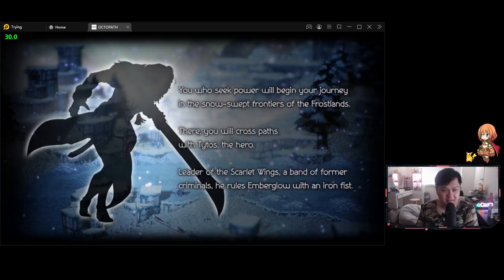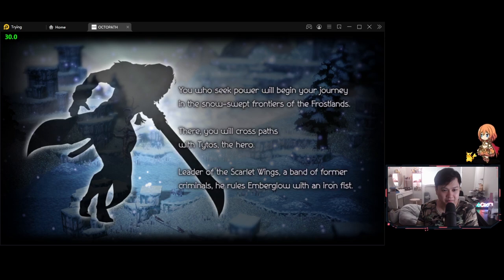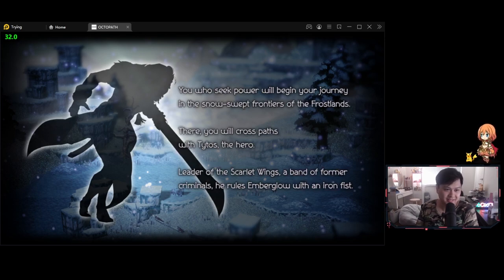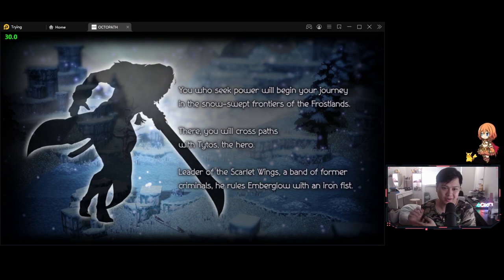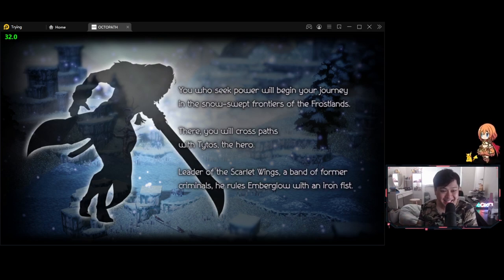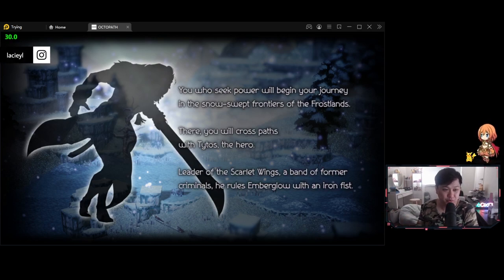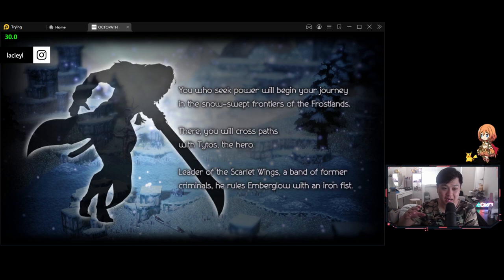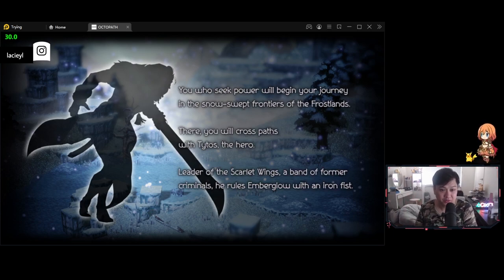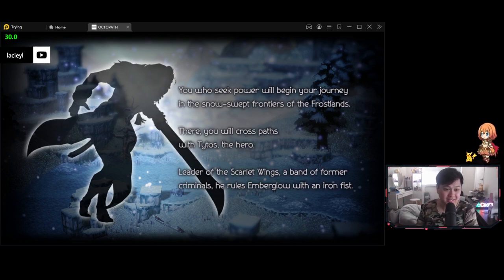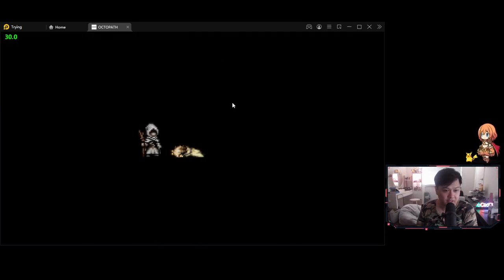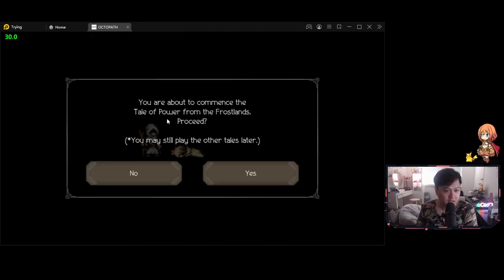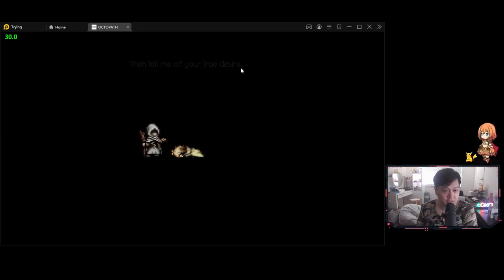Uh-oh. I actually just, I think I did something quite important that I probably should have shown you guys, but essentially they were asking me, what did I prioritize? Like power, wisdom or something else. And I think this is going to actually influence the story. So I'm probably going to go over to this one first into the Frostlands and encounter Tytos the hero. Is this truly what you seek? Okay. Maybe I can go back and show you guys.